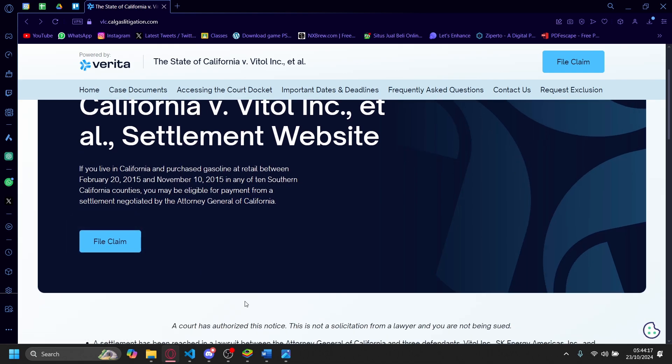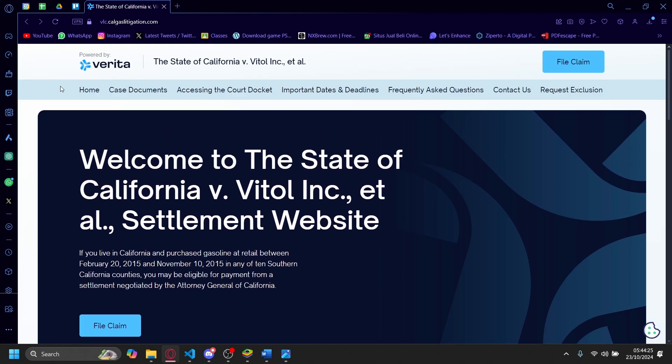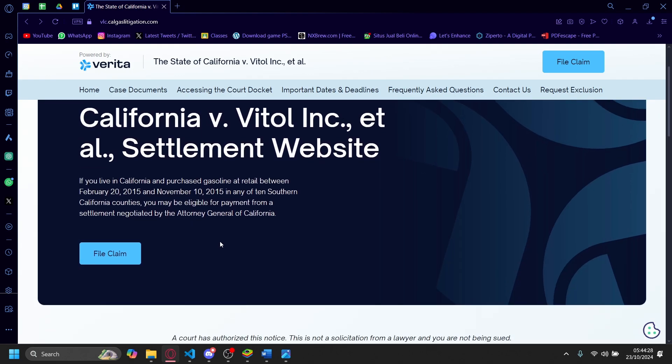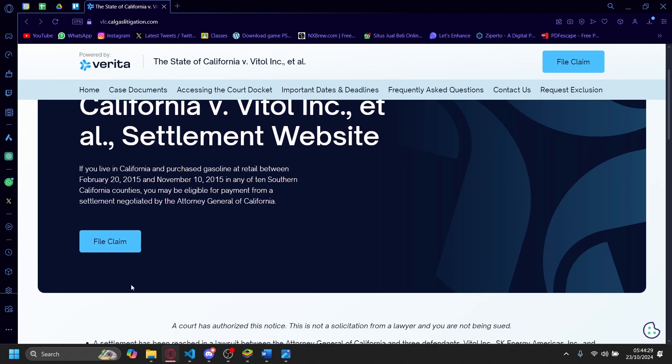you'll need to do your research first before doing anything. Because I'm sure if you want to file a claim here, you'll have to submit sensitive information. And if by any chance this website ends up to be phony, you don't want your sensitive information to be at the hands of some bad actors.